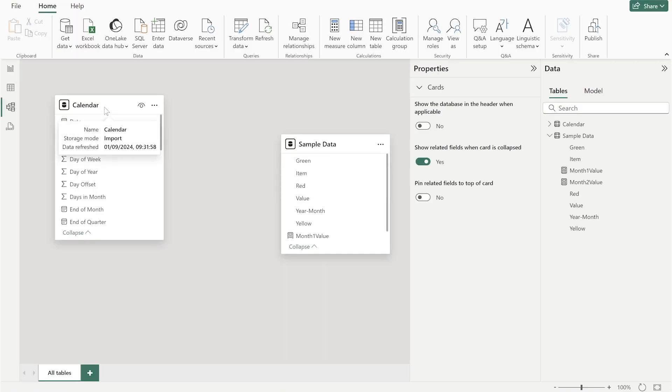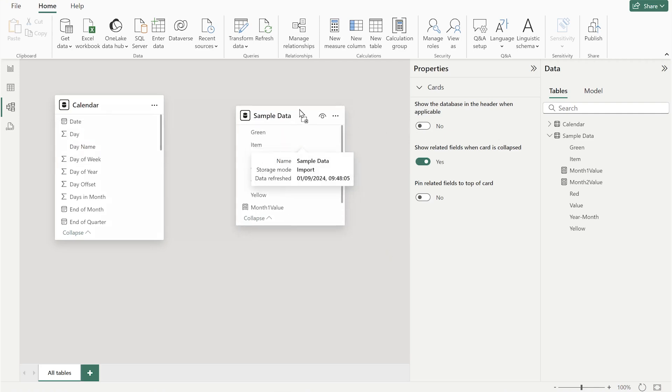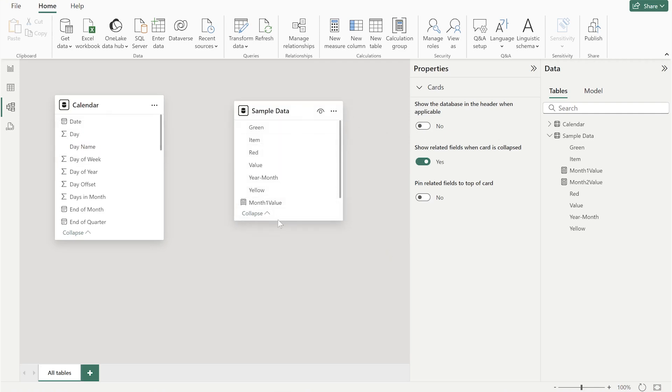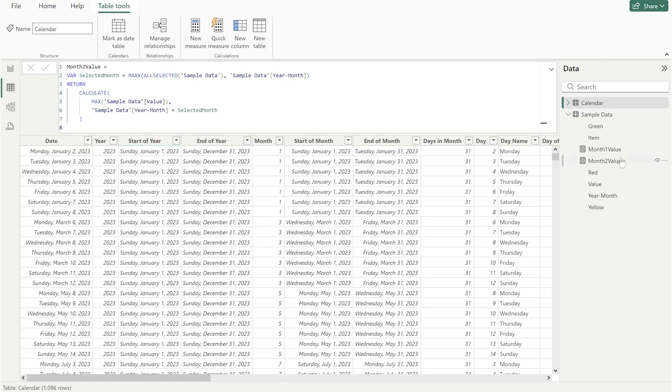You can use this PBIX file. You can find the link in the description section. Otherwise you can also search over the internet. We've created several videos on that. Now let's talk about the sample data. I'm not creating any relationship here.